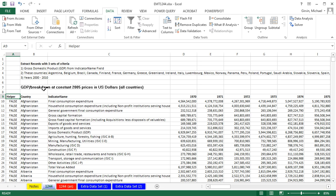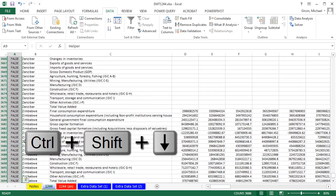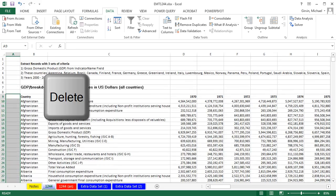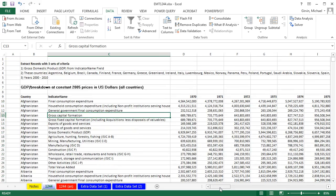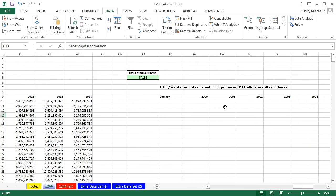Now actually, before we invoke Advanced Filter, I actually want to remove this column to prove that it's not necessary. Control-Shift-Down-Arrow-Delete. Now let's go all the way over, and we will invoke Advanced Filter.